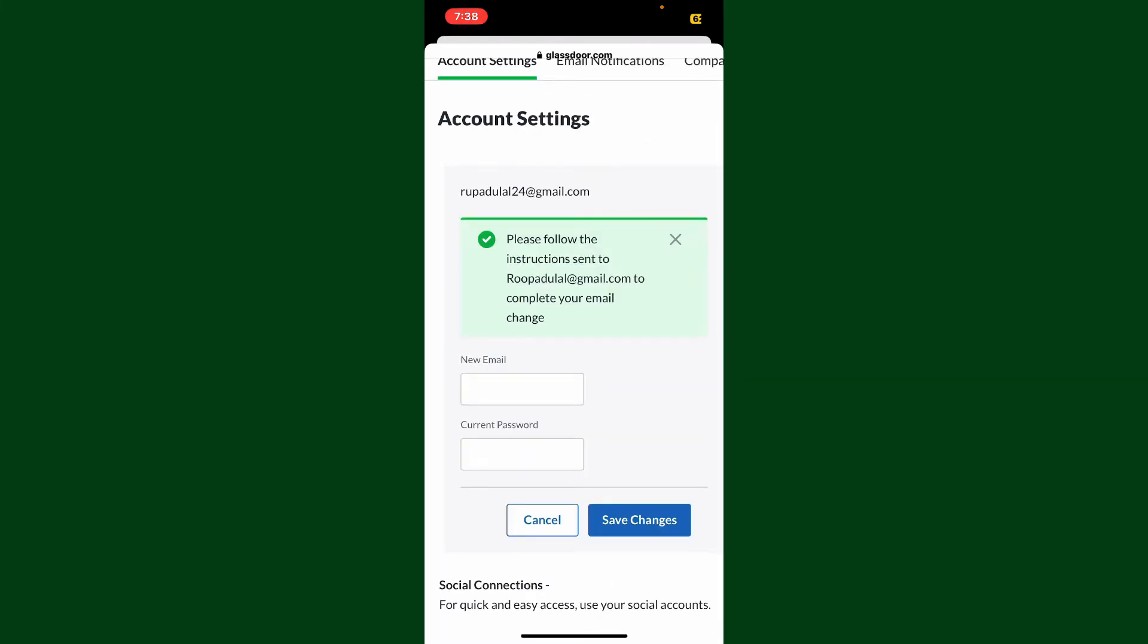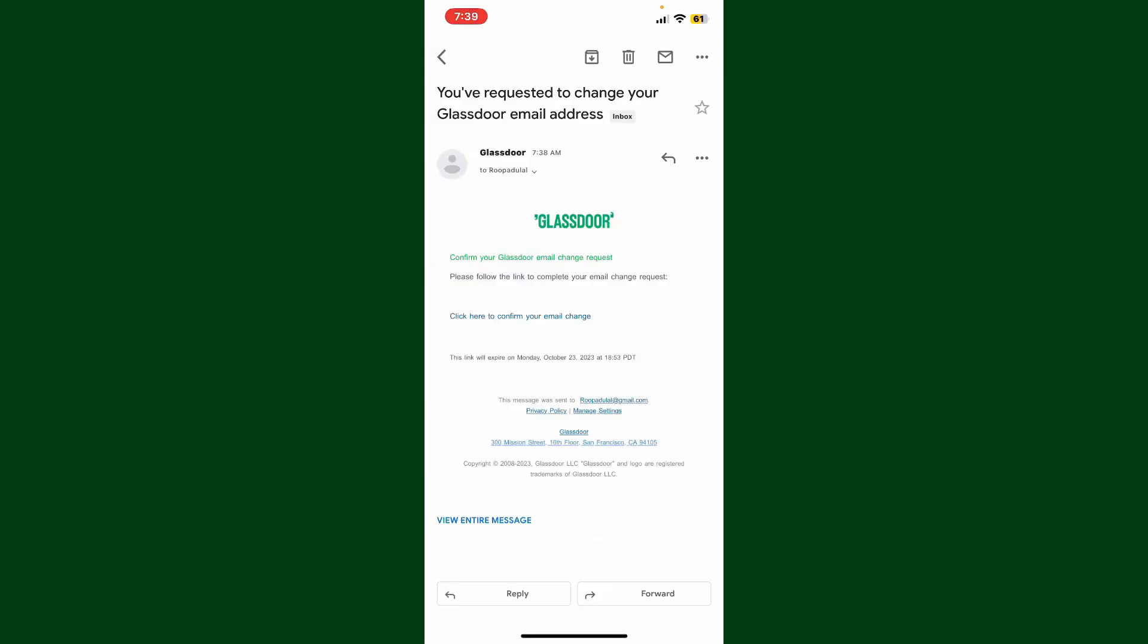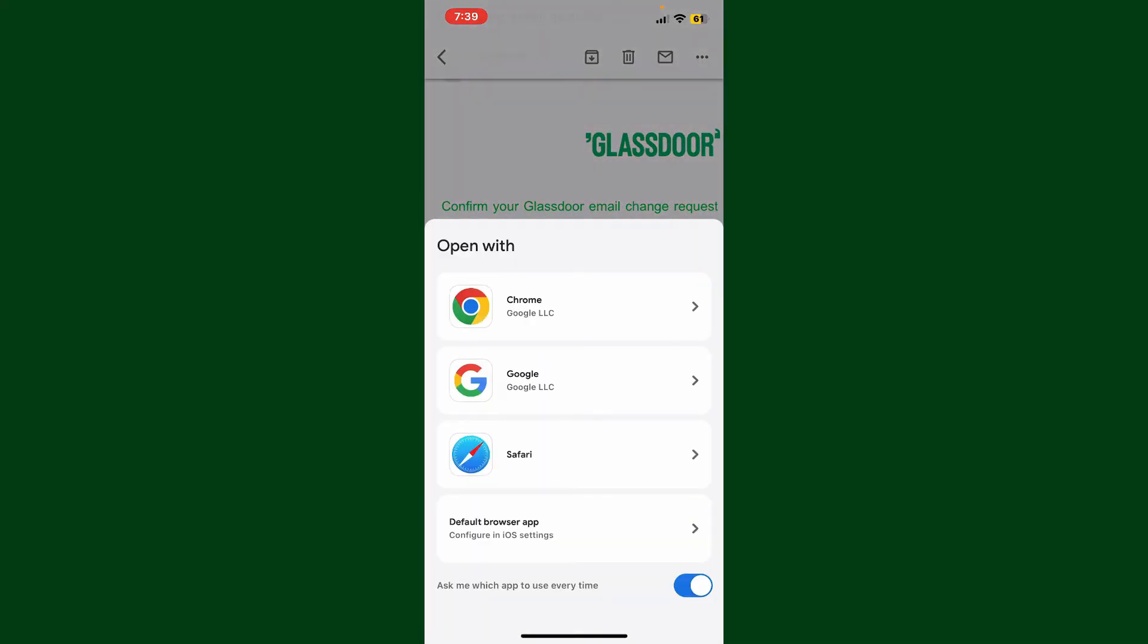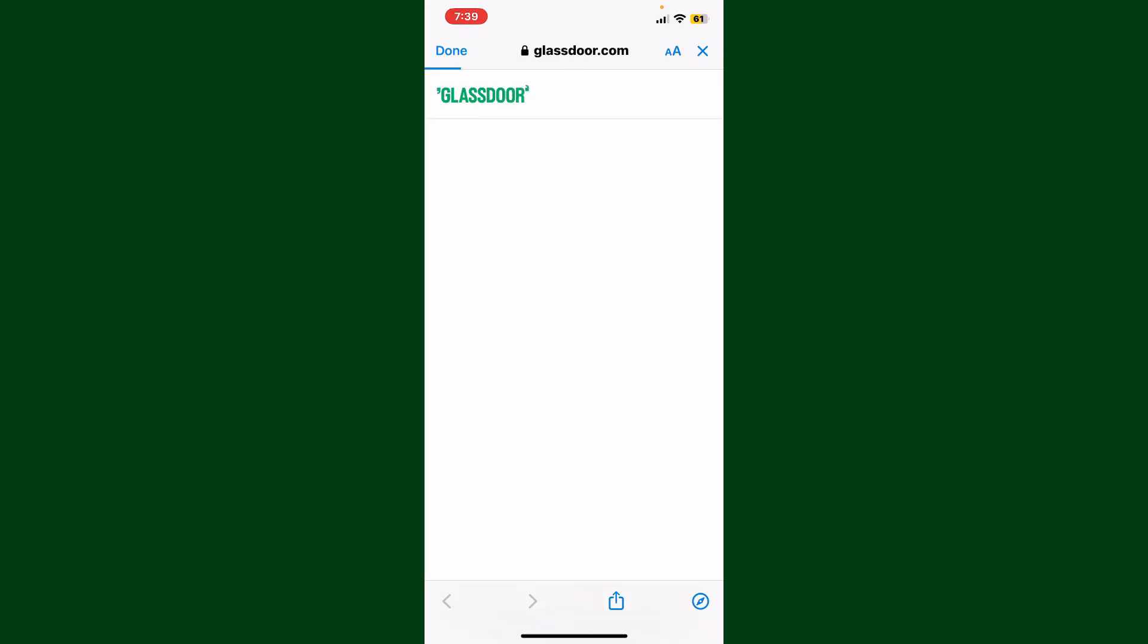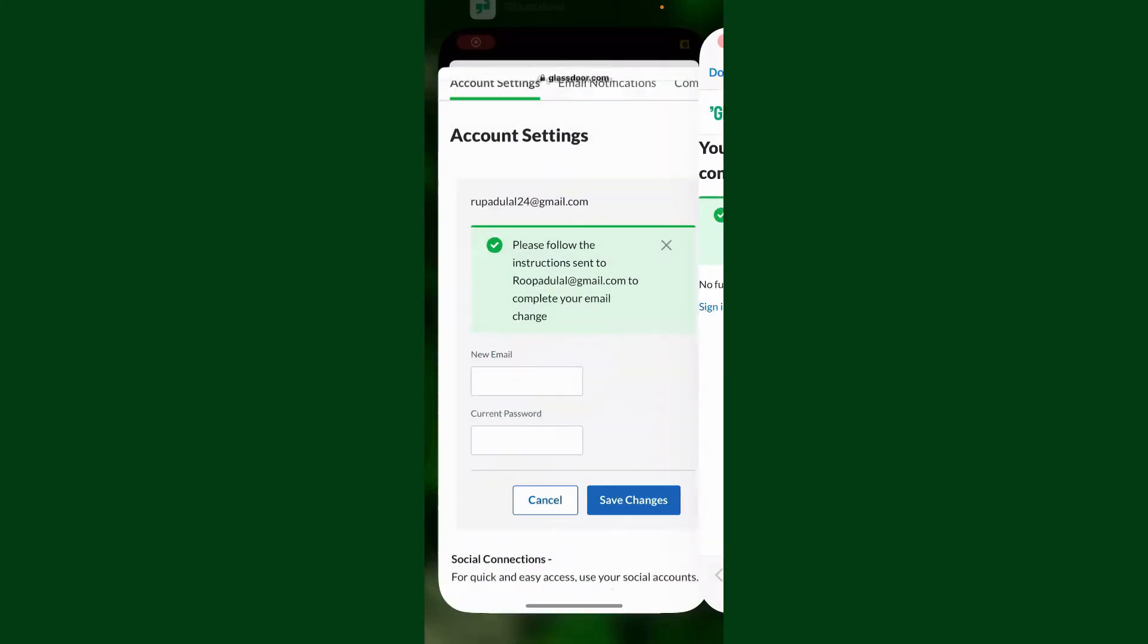Once you open up your email, you'll receive this link. Simply click on this link to change your email. Select a web browser from the list, and then you'll be able to change your email address for Glassdoor.